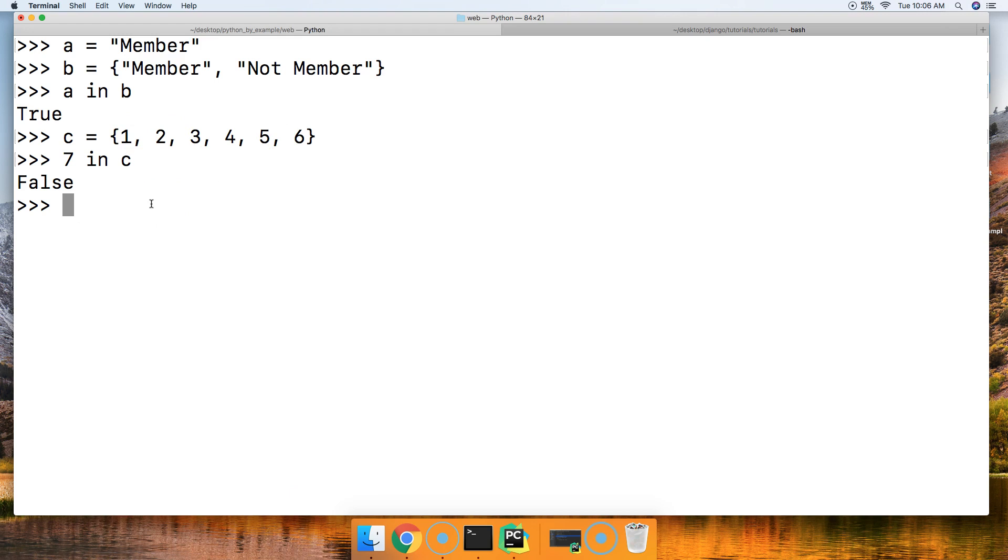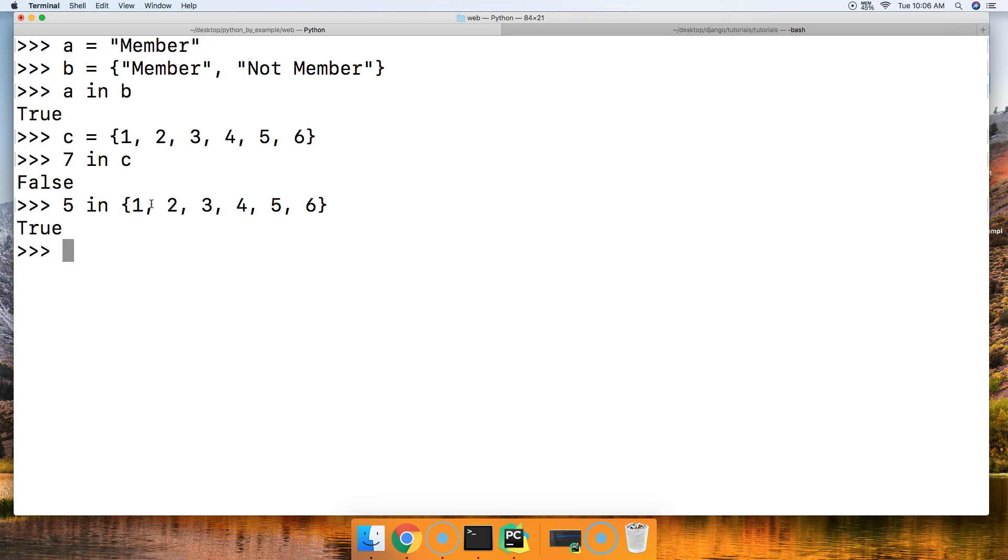Let's try another one. Let's do a 5 in and we'll just put the set here: 1, 2, 3, 4, 5, and let's put 6. We get true because 5 is contained in this set right here.